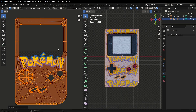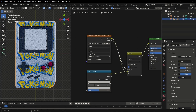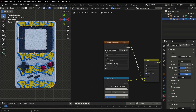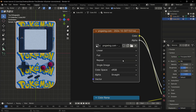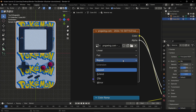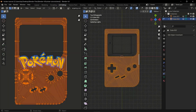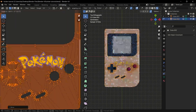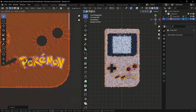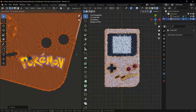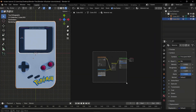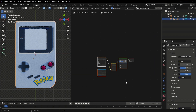To solve the repetitive tiling issue, go back to your node setup and on the image texture node change the extension to Clip. Then go into your UV editor to adjust where you want the decal to be positioned.